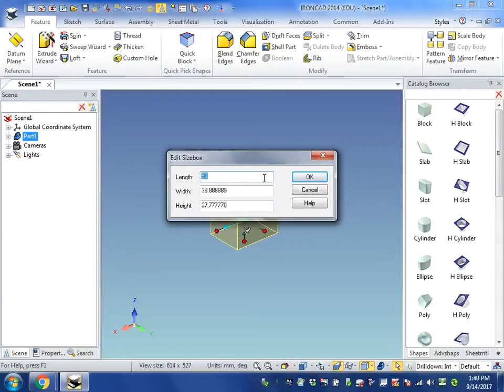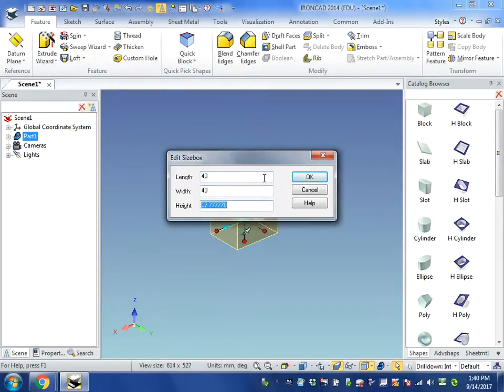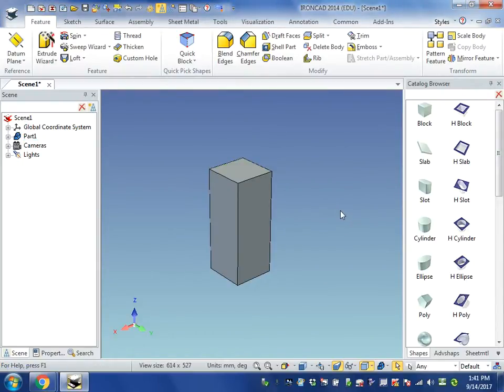We're going to right-click on the pushpins and select Edit Size Box. We want the size box to be the length of our requirements for this project, which is going to be 40, 40 for the width, and 100 millimeters for the height, and click OK. And then we're going to left-click over here in the blue area to apply all the changes.